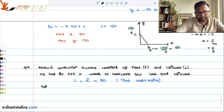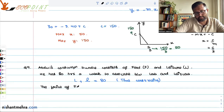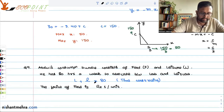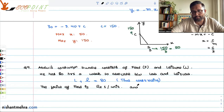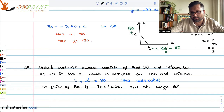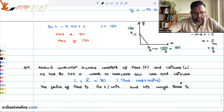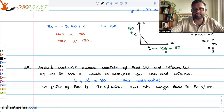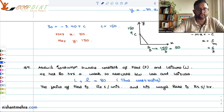The price of food is 1 rupee per unit, and his wage rate is 5 rupees per hour. Now, whenever you want to draw the budget line you have to write what is your expenditure side and what is your income side.